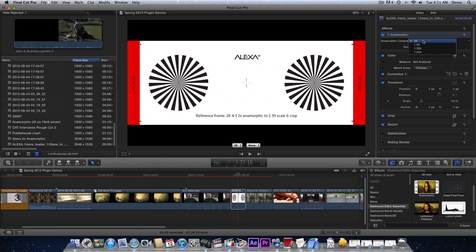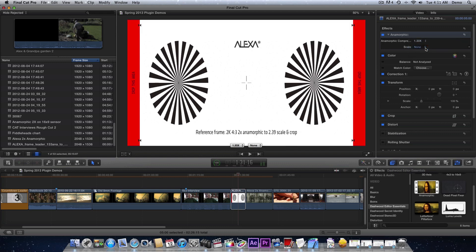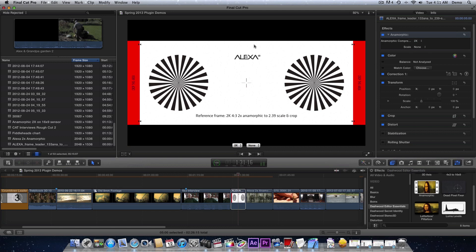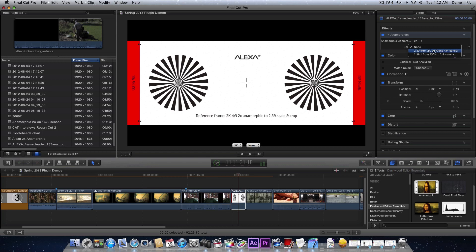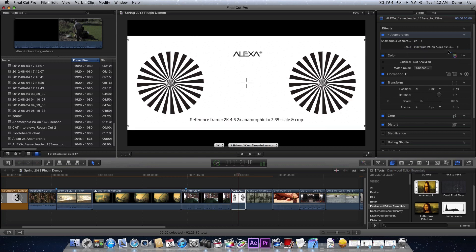It defaults to 2x, but if you have a different anamorphic lens, maybe you're using a 1.33 anamorphic lens, we can do all of that. Now we still have this little area that we have to crop out, so we just say we were shooting 2.39 on a 2x lens on the Alexa. Select that and it gets cropped up. There you go. Now you've just easily converted your Alexa footage into a letterbox format and you can do dailies.